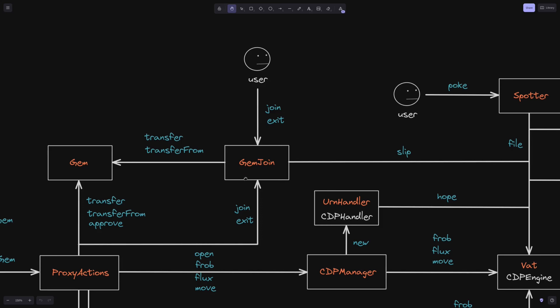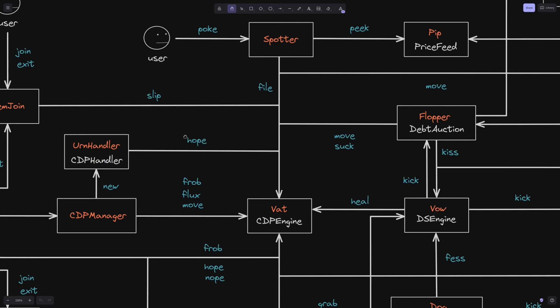Today we will implement the GemJoin contract. In MakerDAO language, 'gem' usually refers to collaterals. The GemJoin contract is responsible for locking in and freeing up a user's collateral. So when a user locks up collateral, the collateral will be locked in this GemJoin contract. When the user's collateral is locked inside the GemJoin contract, the GemJoin contract will call into the Vat contract and record that this user's collateral has been locked into the DAI stablecoin system.